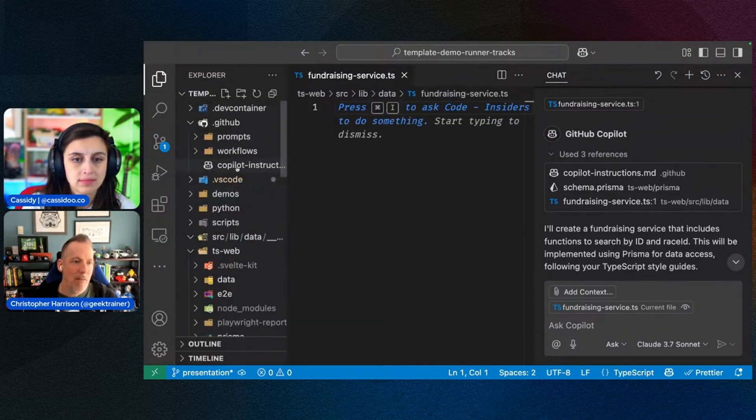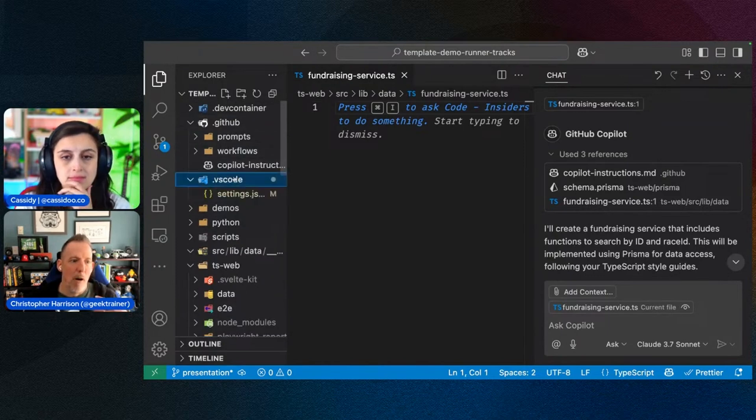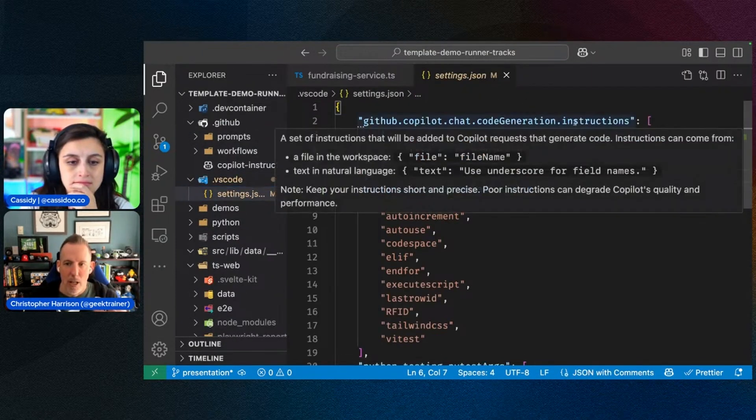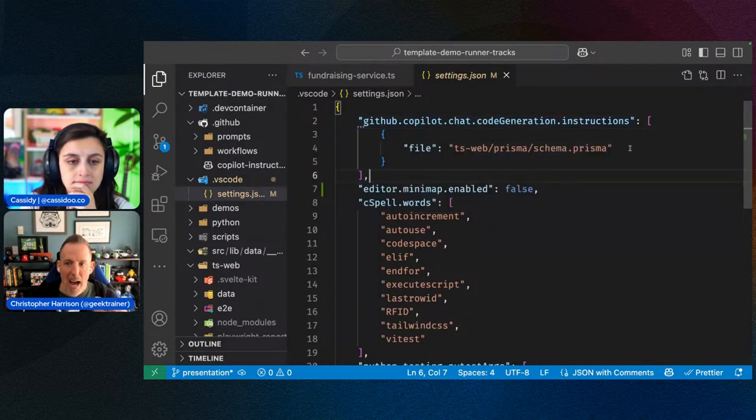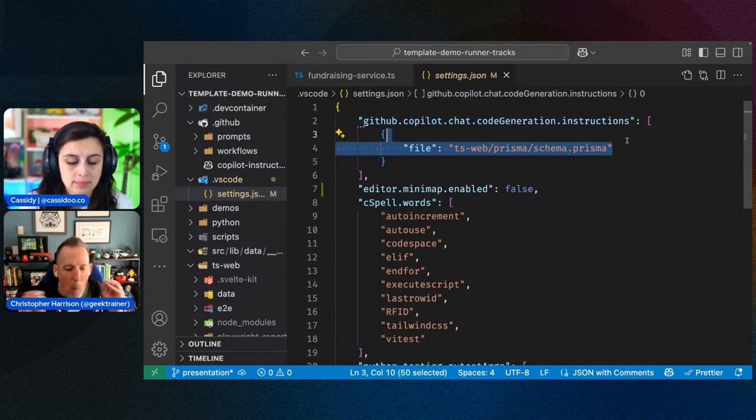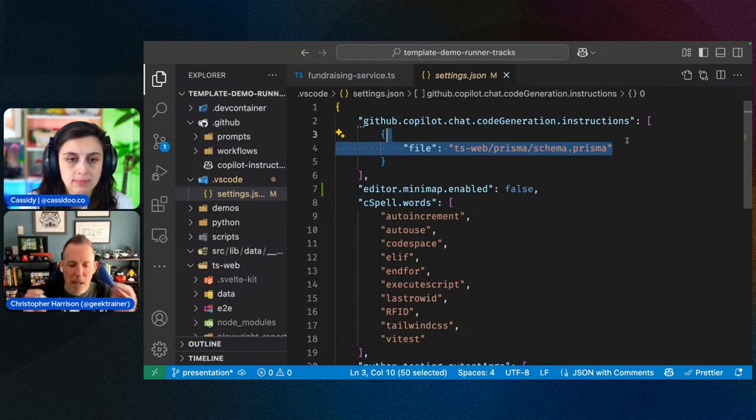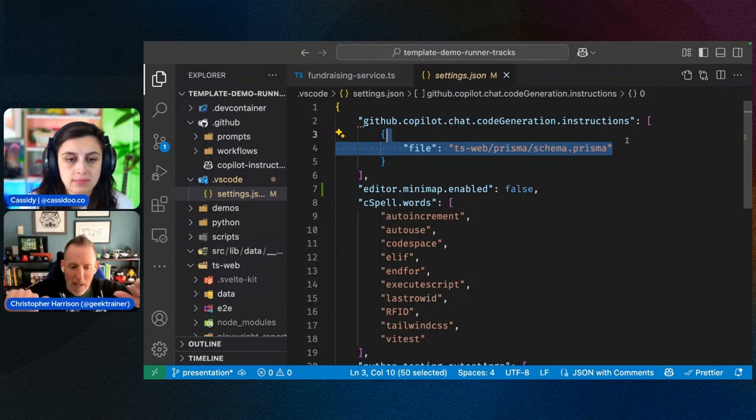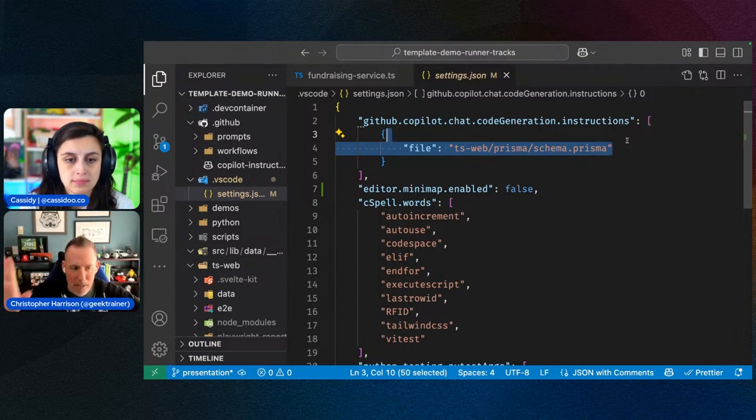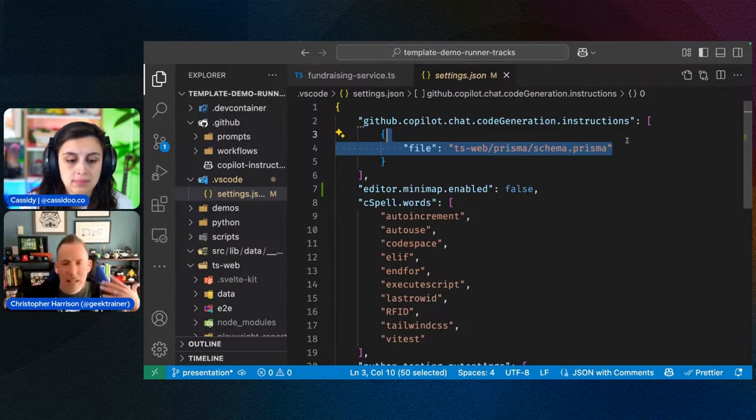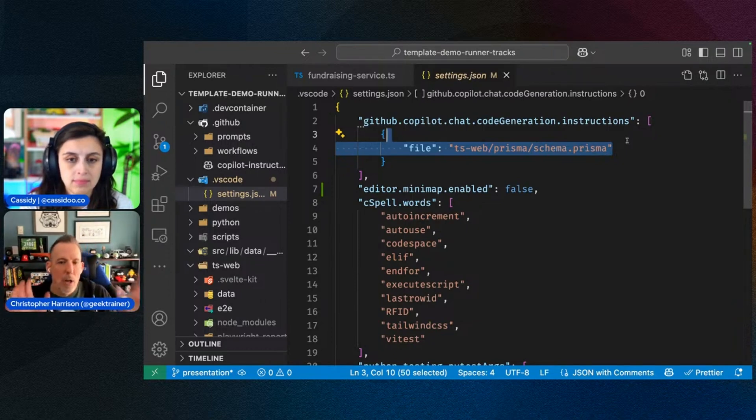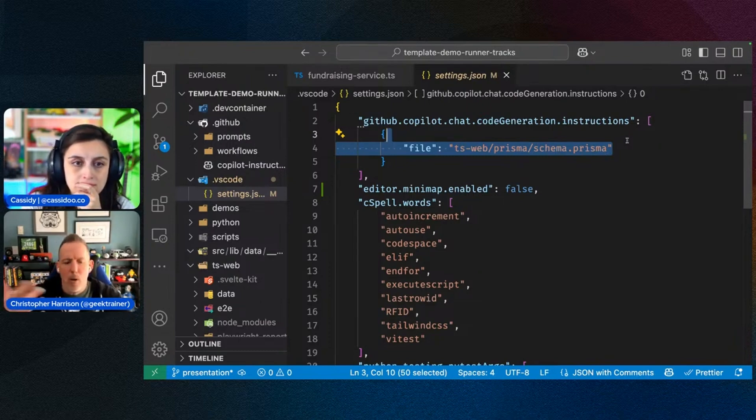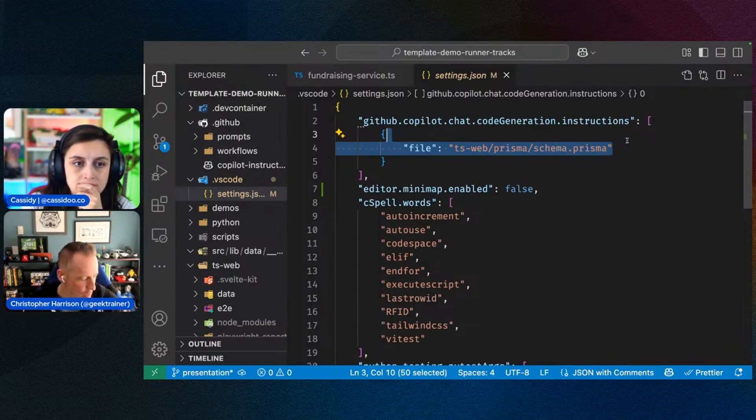Now, including that individual file, that's actually part of your settings. So if I open up my settings.json file, I can actually see code generation instructions. And then there is that schema file there. So if there's anything that you always want to make sure that Copilot sees, you can include that there. So I've got Copilot instructions. That's just automagic. Call it copilot-instructions.md. Put that inside your .github folder. You're done. And any additional files that you wanted to consider, you can put that into your settings. I put that into my settings for the project. But you could also put that into your user settings as well.